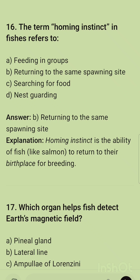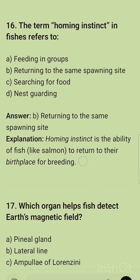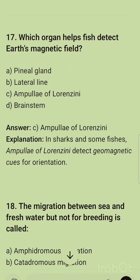Question 16: The term homing instinct in fishes refers to returning to the same spawning site. Homing instinct is the ability of fish like salmon to return to their birthplace after breeding.